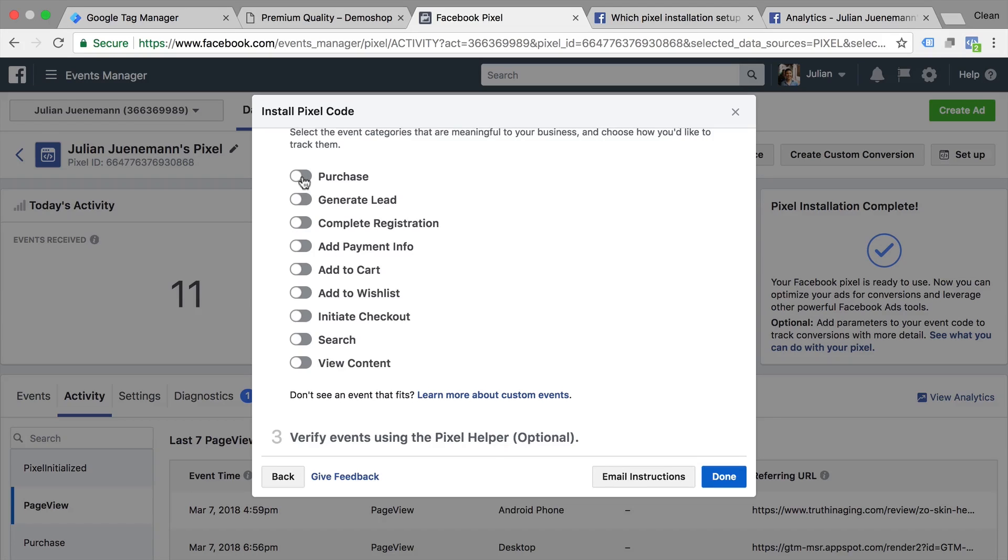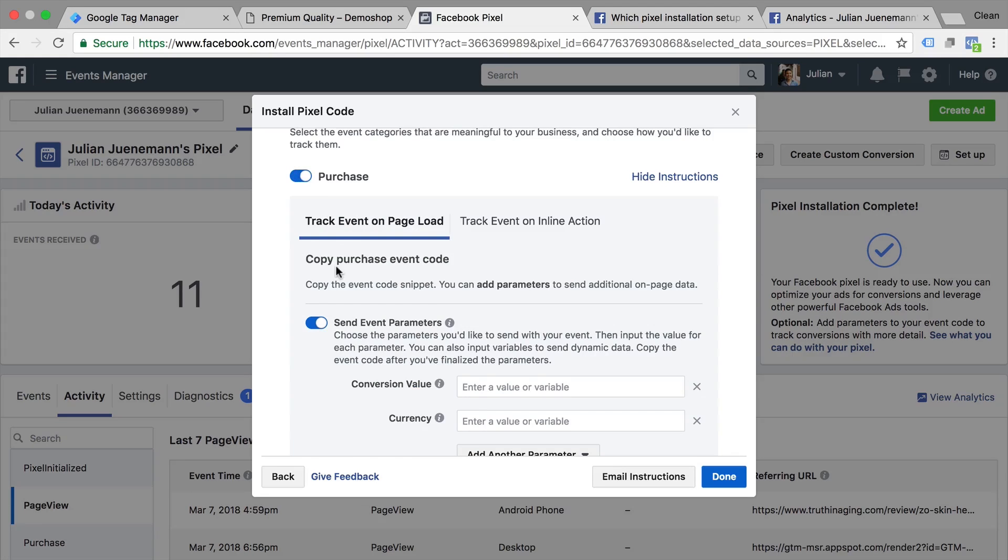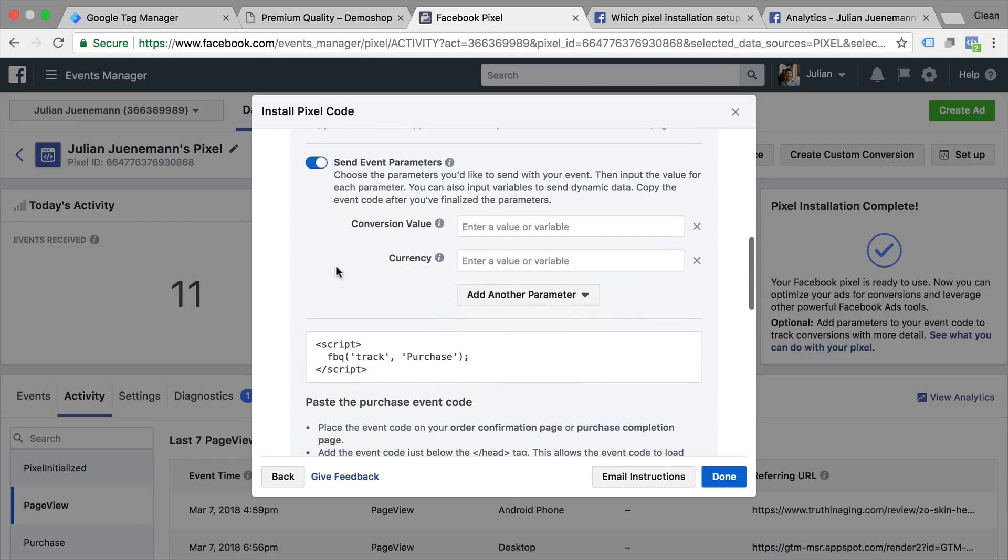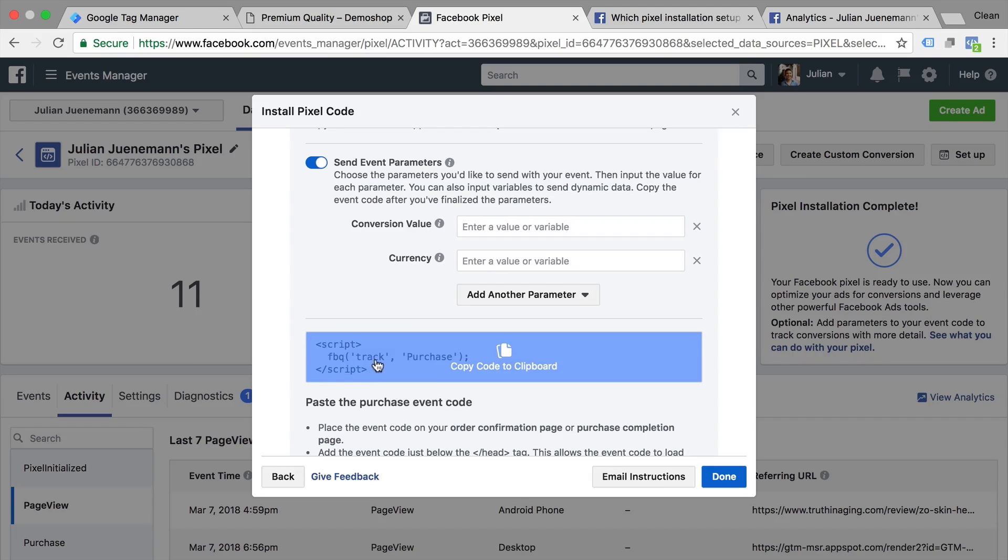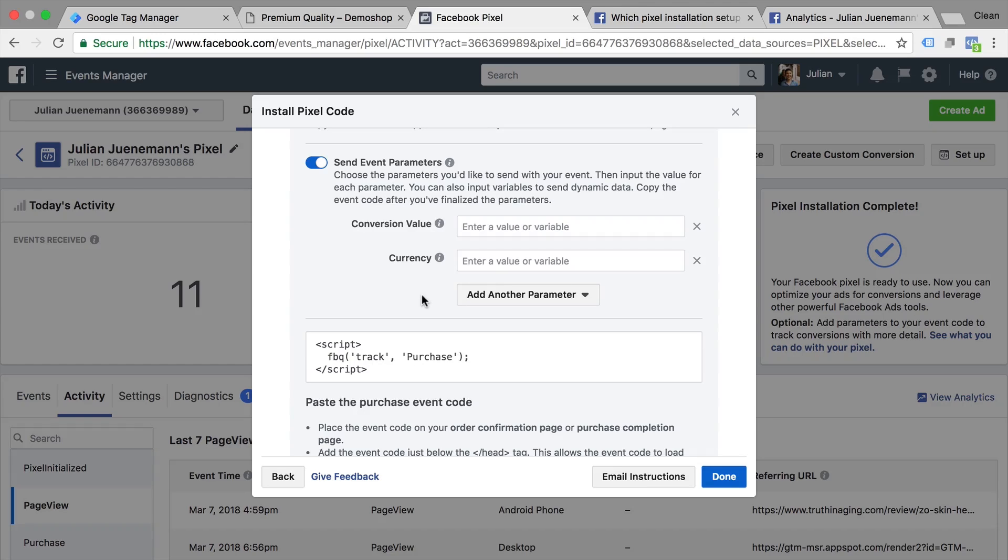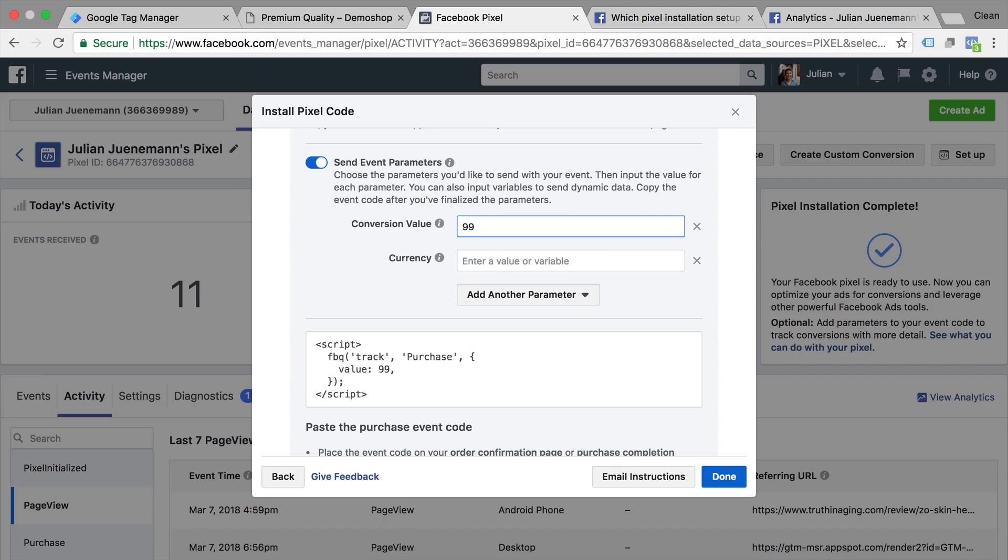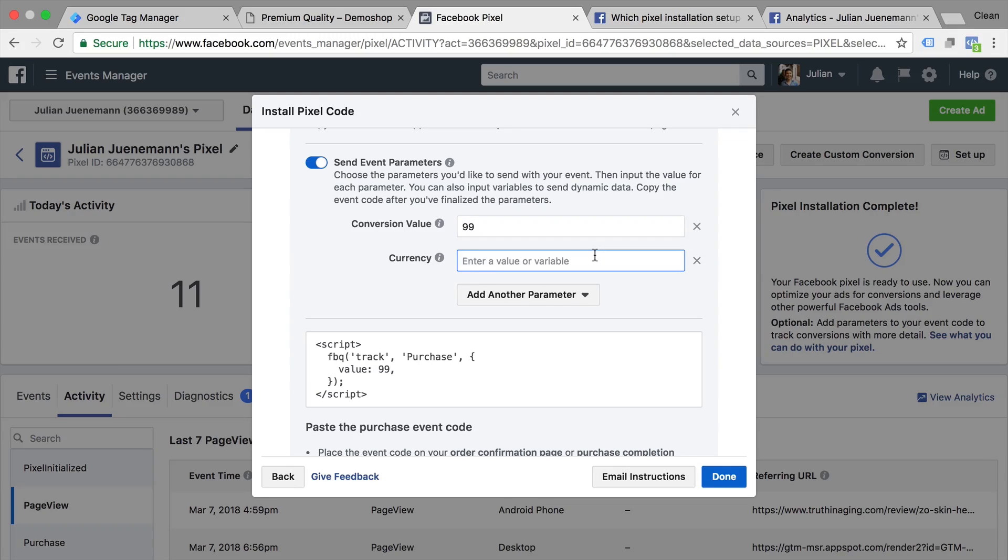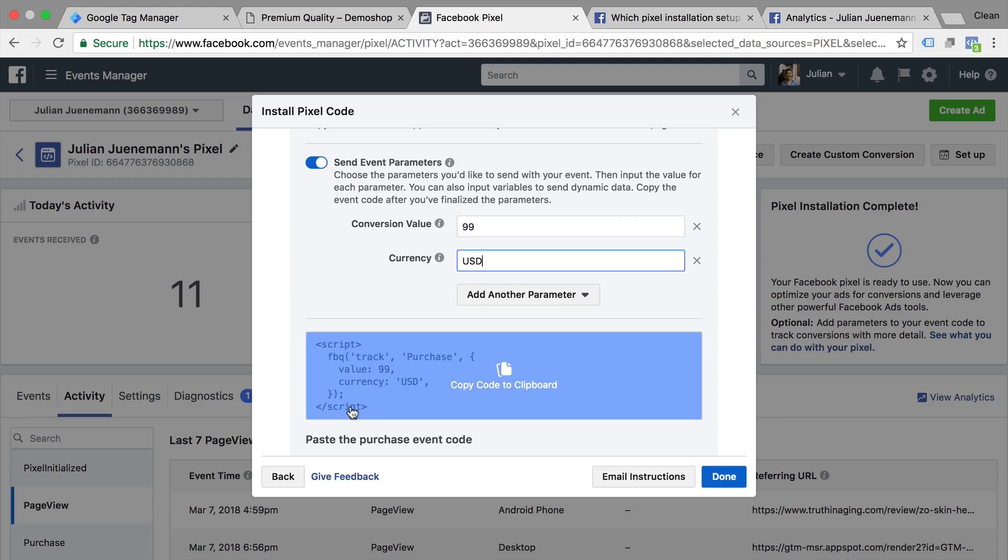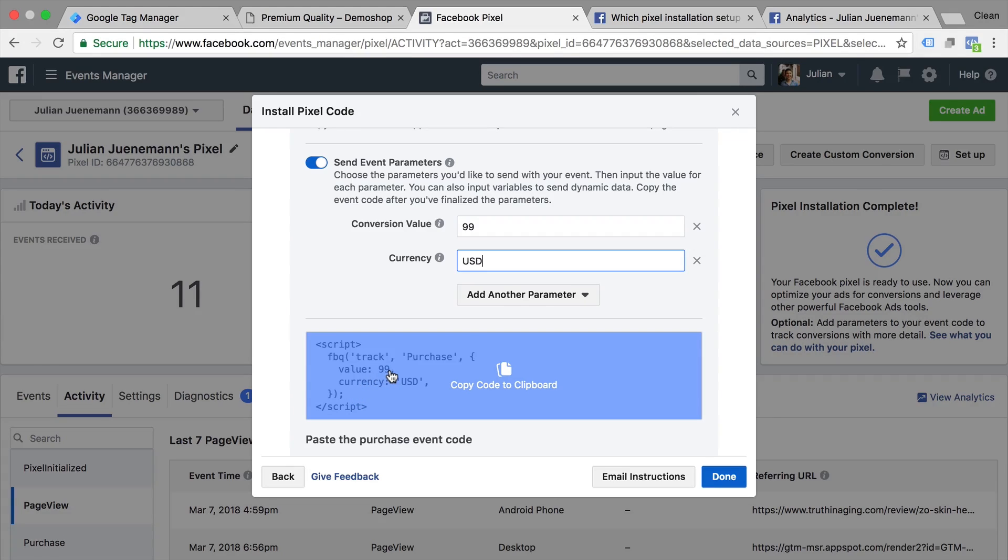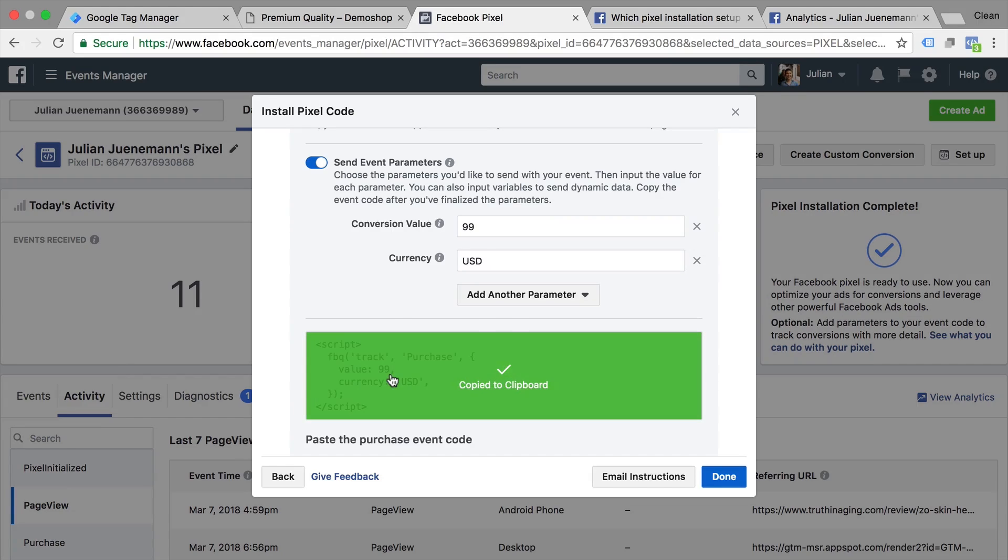Now we already talked about the add to cart event. What I want to go over is the purchase event. For the purchase event, you simply also need to deploy this tracking code but what will make your data much better is if you have a conversion value, for example, $99 and a currency which is usually not changing but could be dynamic as well, USD in here. So the code gets a little bit longer. Now obviously, not all of our purchases should be marked as $99. We would need to dynamically insert this with the help of Google Tag Manager.